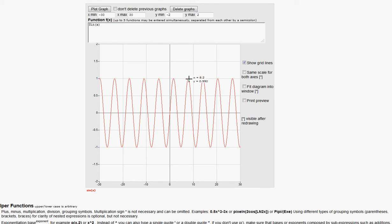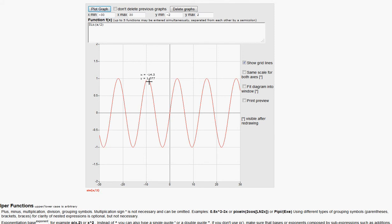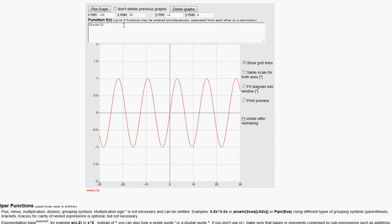Now let's cross-check with sin(x/2). The period should be 4π ≈ 12.56. On the graph, the cycle spans from approximately x = 3.6 to x = 15.9, which is about 12.3 — confirming 4π. This demonstrates how changing the coefficient changes the period as expected.